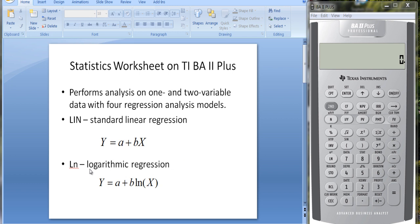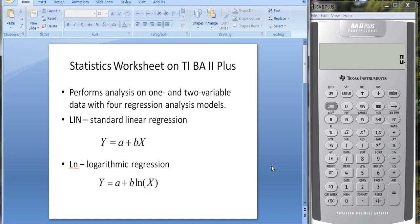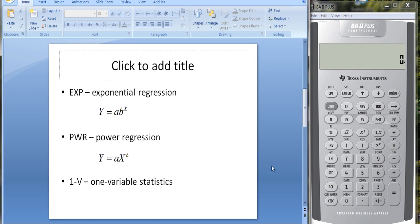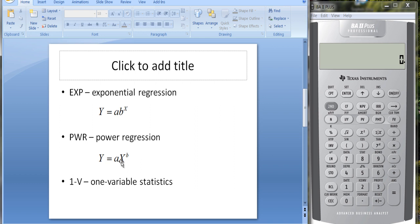It also does logarithmic regression, which is Y equals A plus B times the natural log of X; exponential regression, Y equals A times B raised to the X power; power regression, Y equals A times X raised to the B power; and 1-V is the setting if you just put in one variable and want descriptive statistics. So you don't want any regression parameters, you've only put in one set of data.